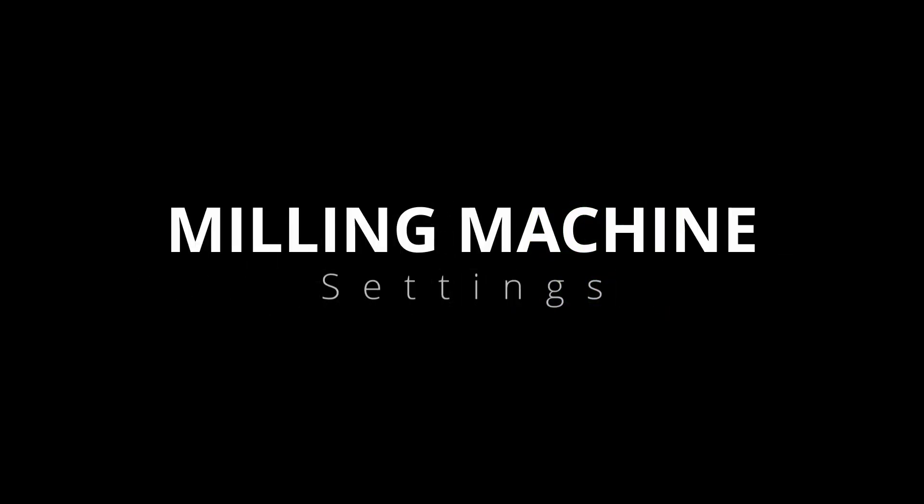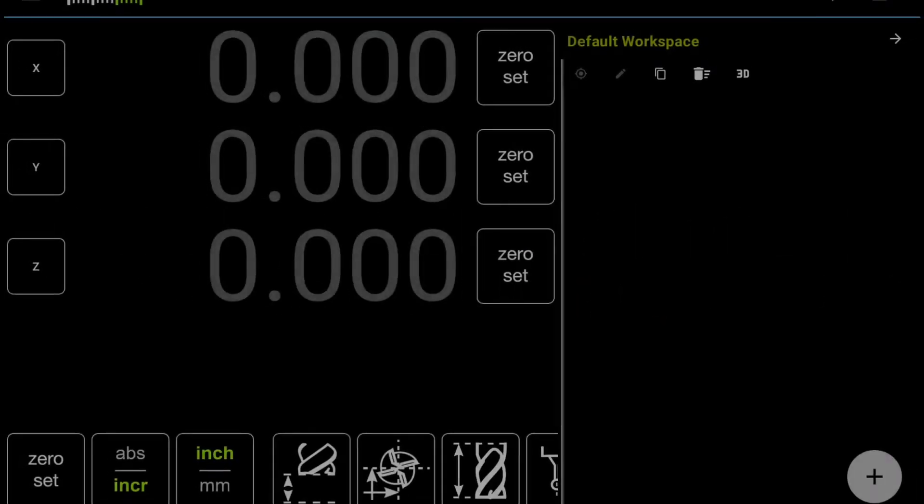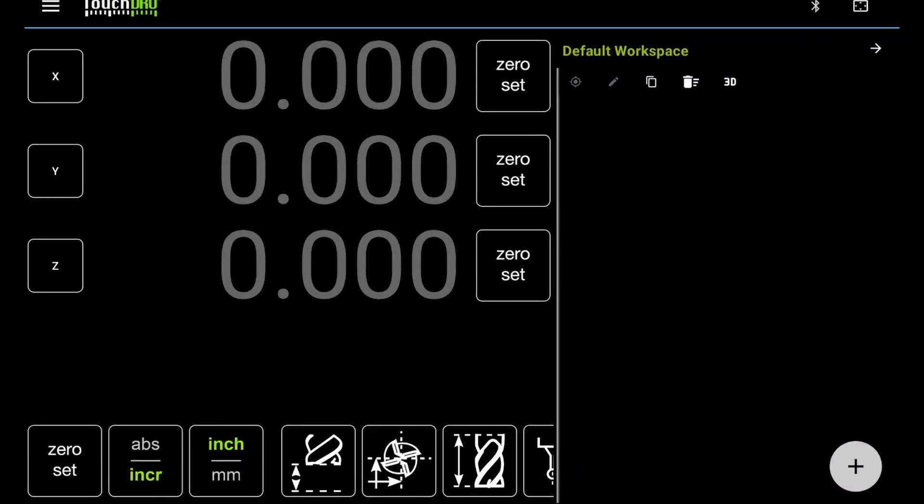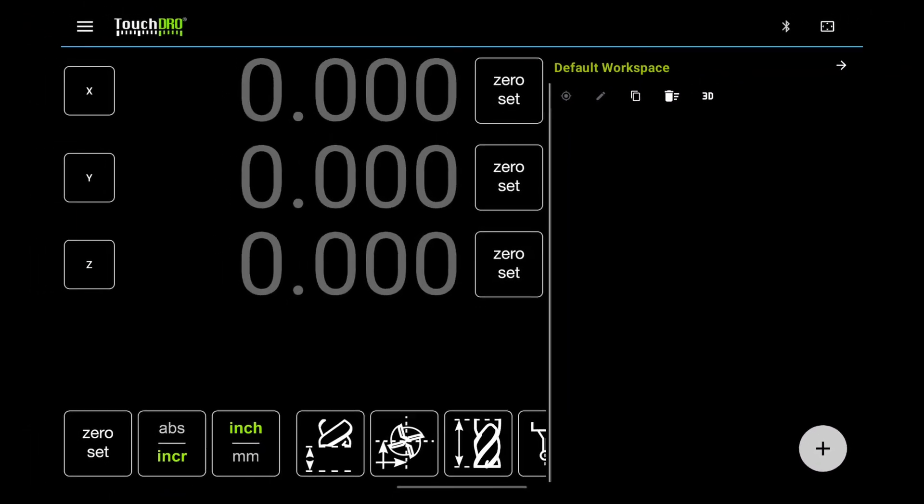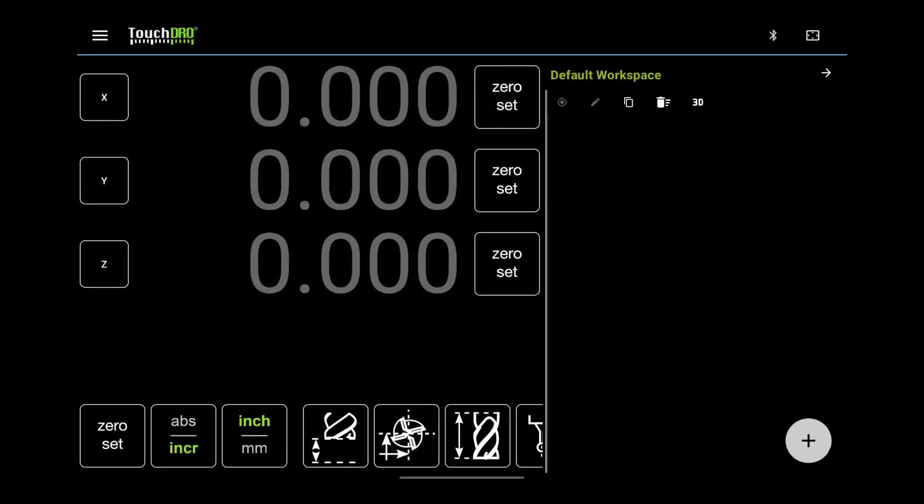To get the most out of TouchDRO, it needs to be configured correctly. Let's walk through the best settings for your milling machine.